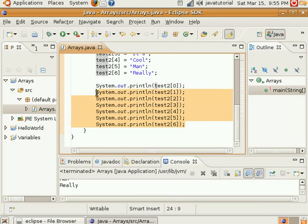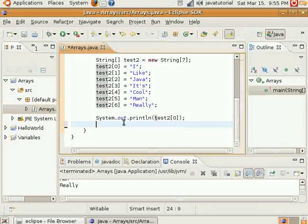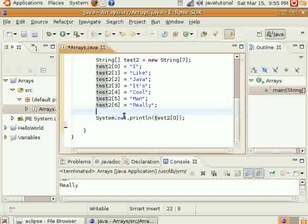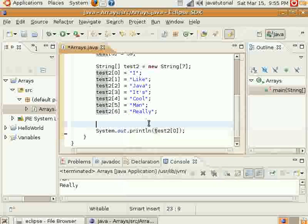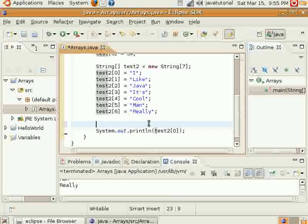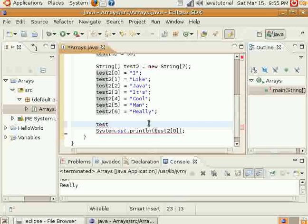I'll also demonstrate for you real quick how to use multidimensional arrays. Pretty much the same concept, but you can hold a lot more with a multidimensional array.